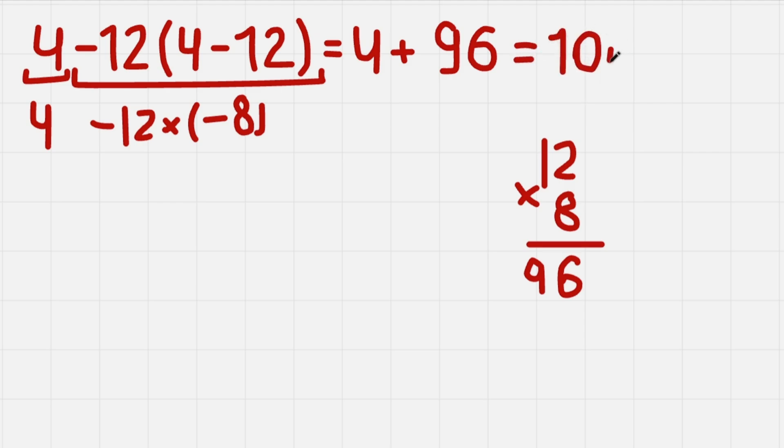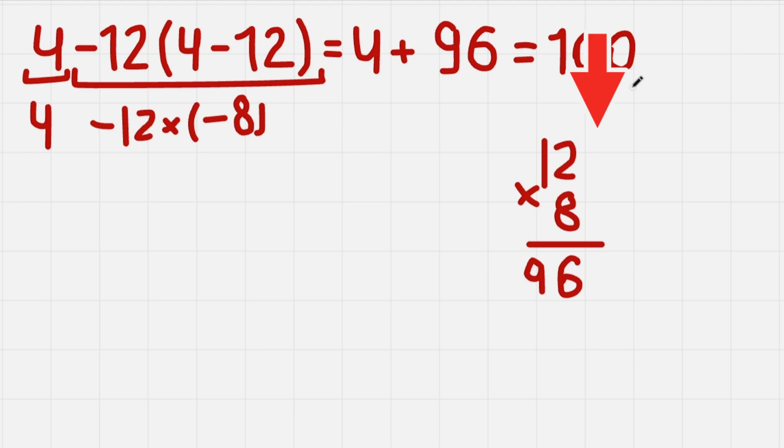And I hope you got this one correctly. And if you want to check your skills with another equation, try to solve this one. Watch the video and try it out. Have a nice day. Bye.